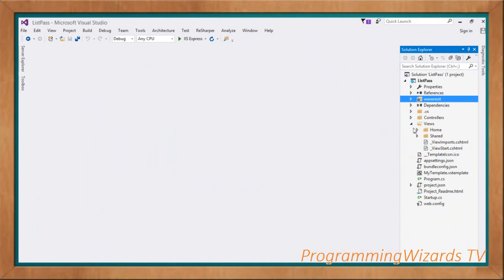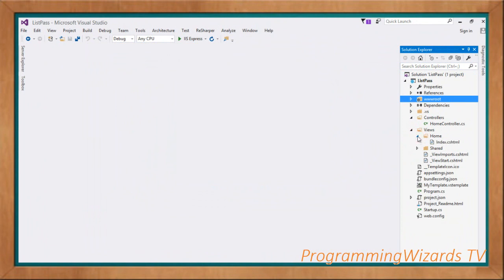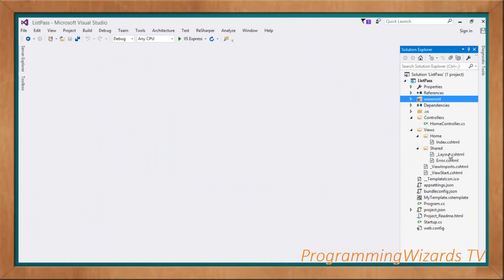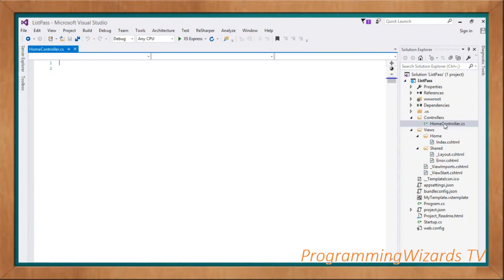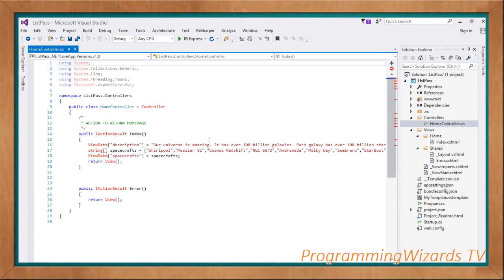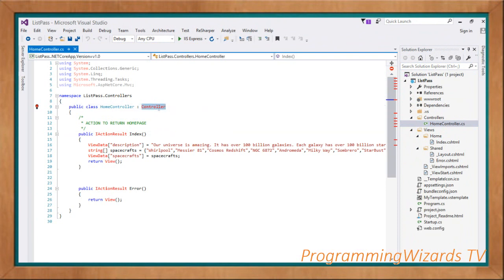We explained how to use that particular theming in our first episode of this series. For today we're interested in how to pass our data. We have the Home folder with index.cshtml as our only view, and in the Shared view we have the layout and the error. Let's come to our HomeController — it derives from the ASP.NET Core MVC Controller base class.